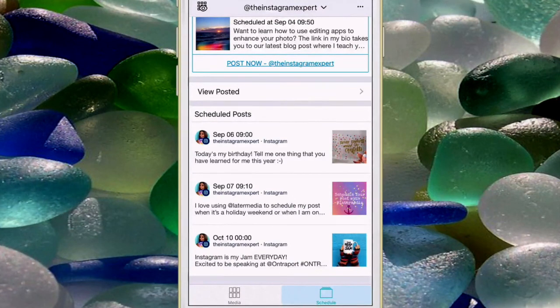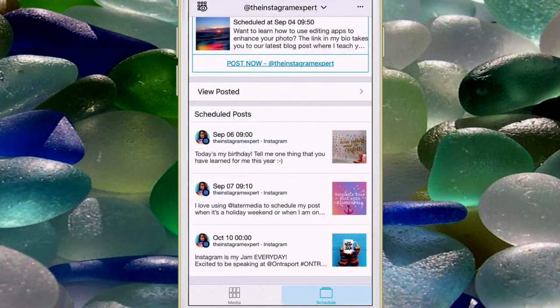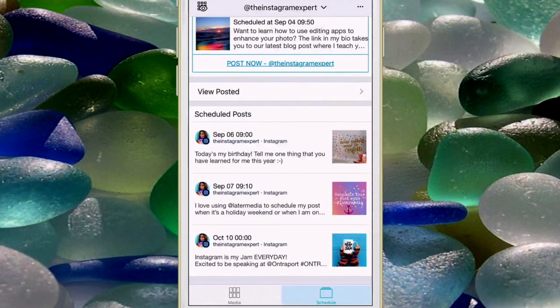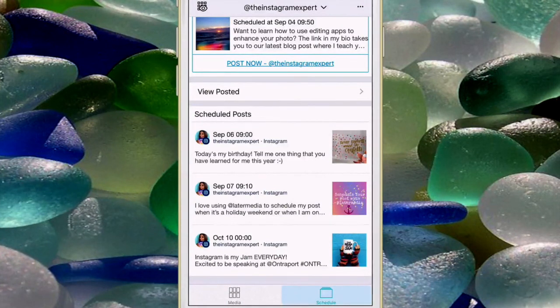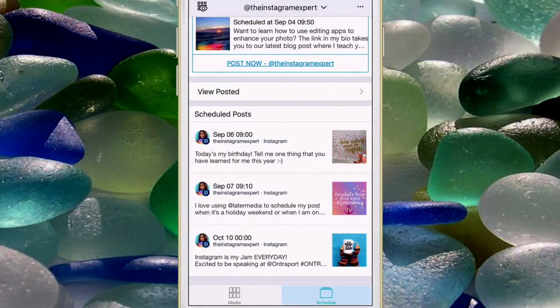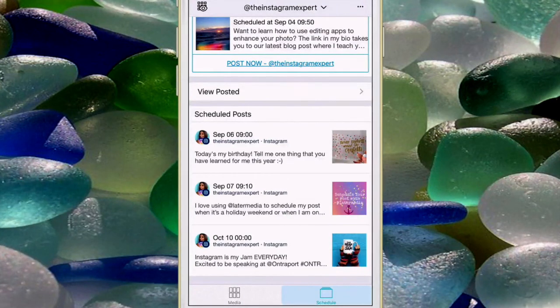What you need to remember is when the post time comes you're gonna get a push notification on your phone and that's when you push it to Instagram just like you did with Hootsuite. You can change the caption, you can add the hashtags and then it's ready to go.